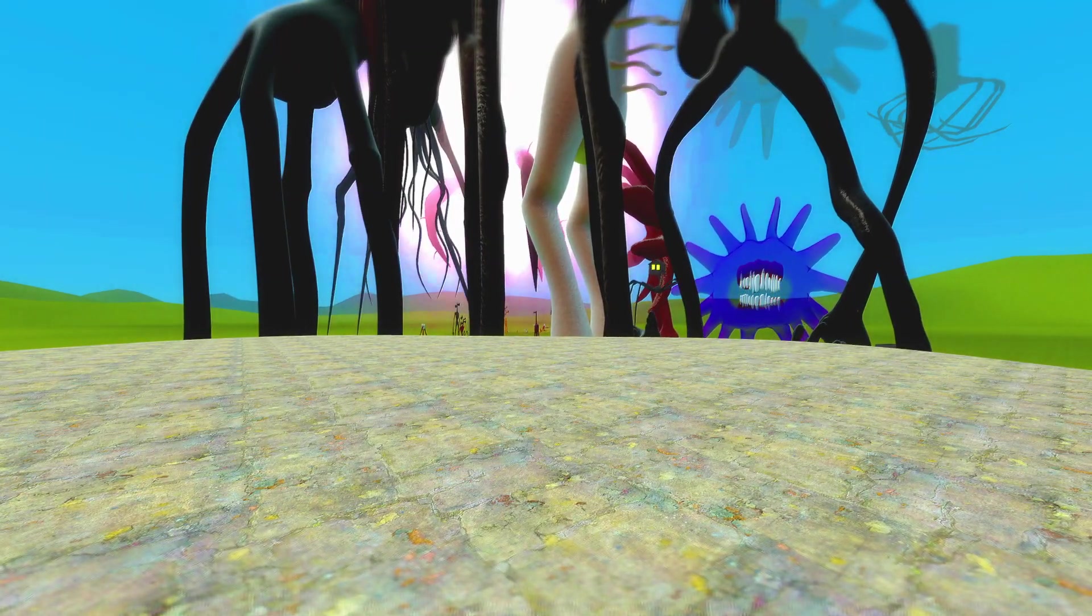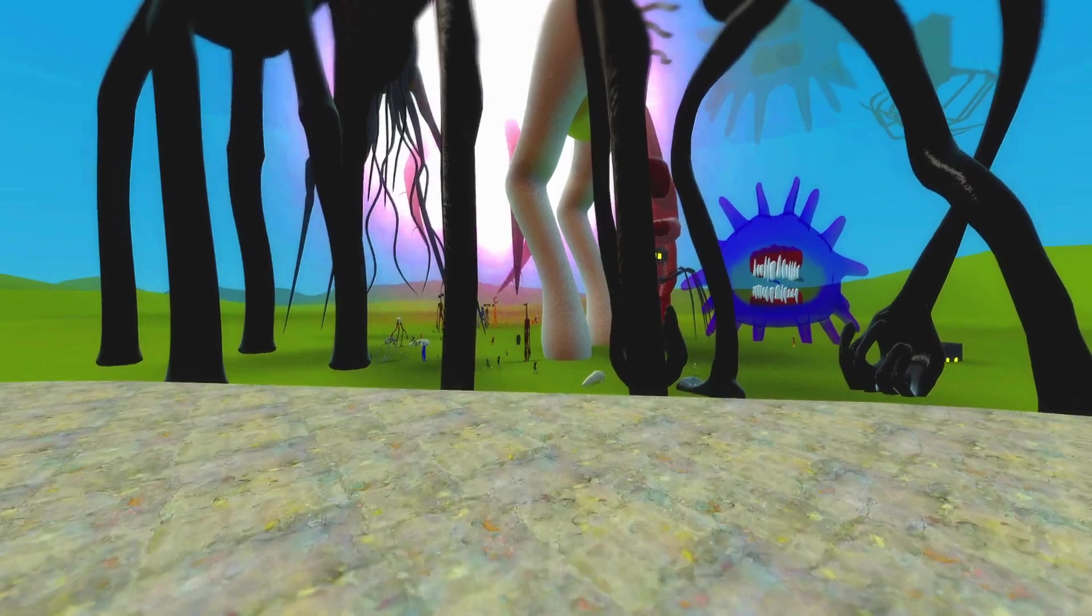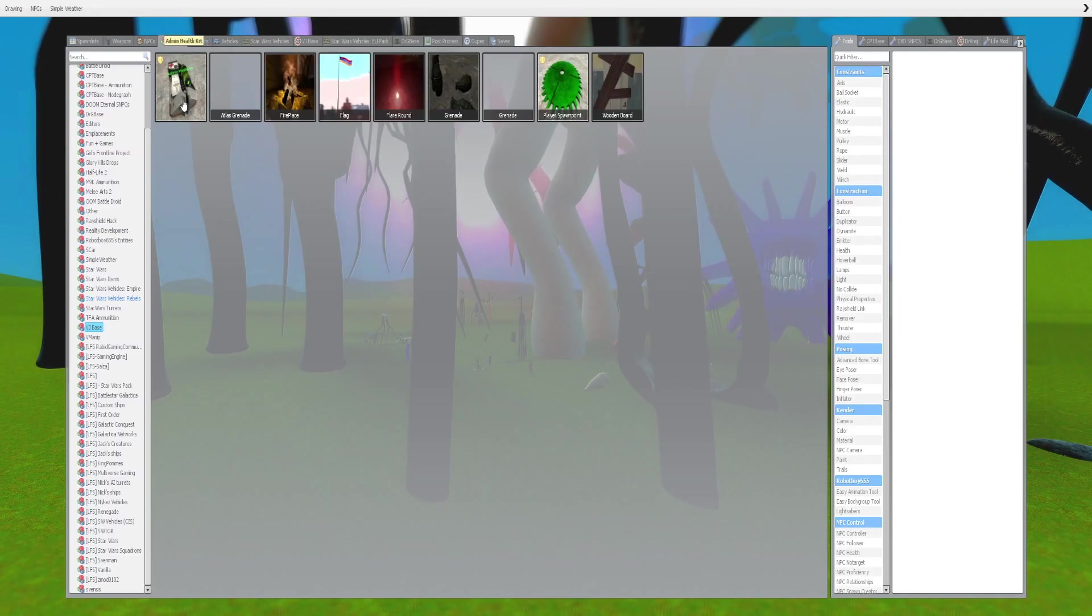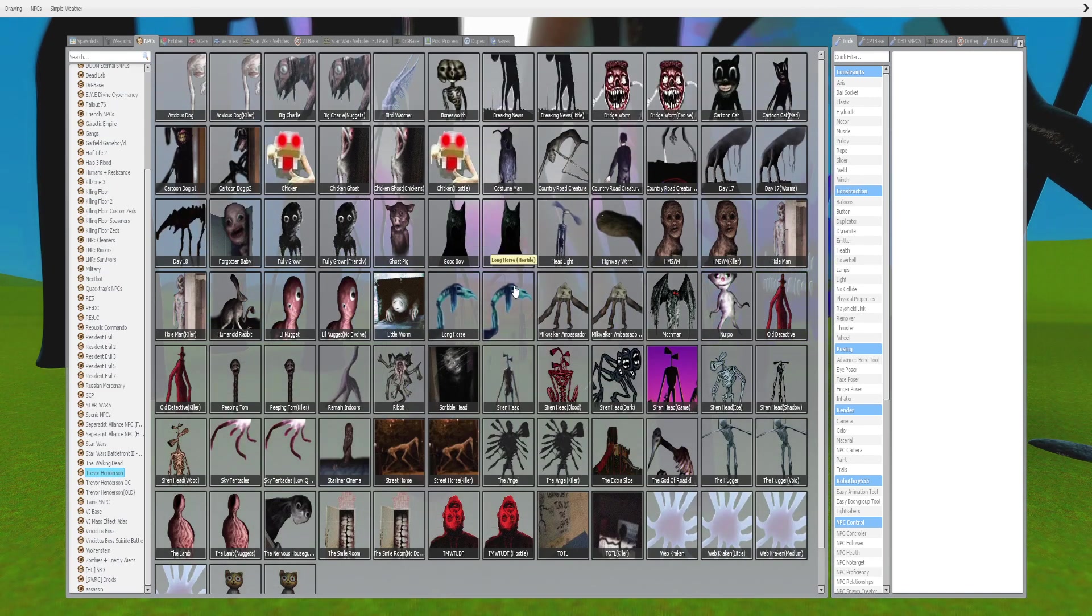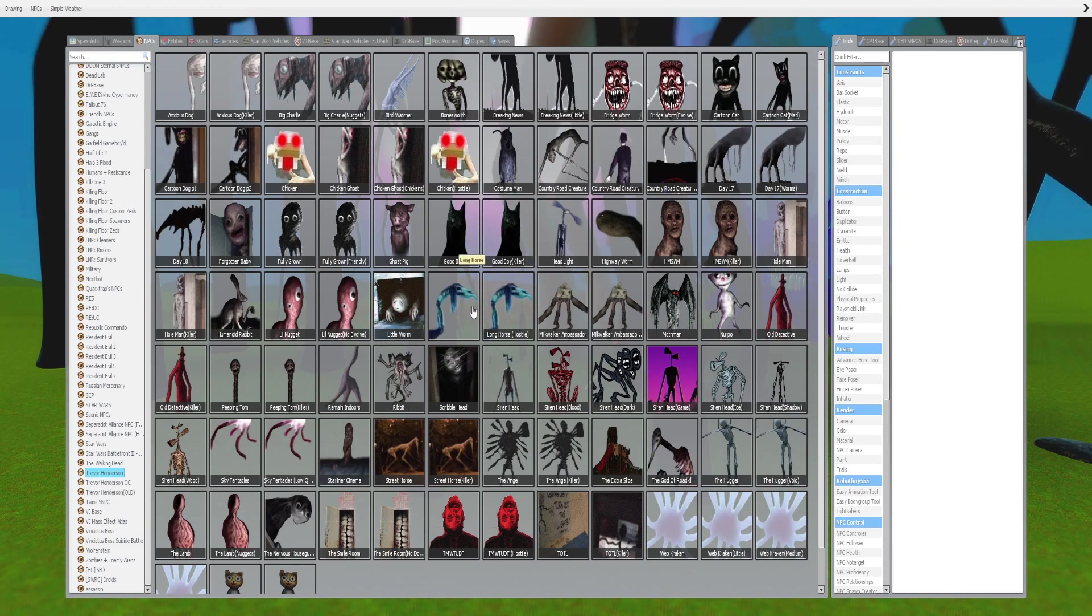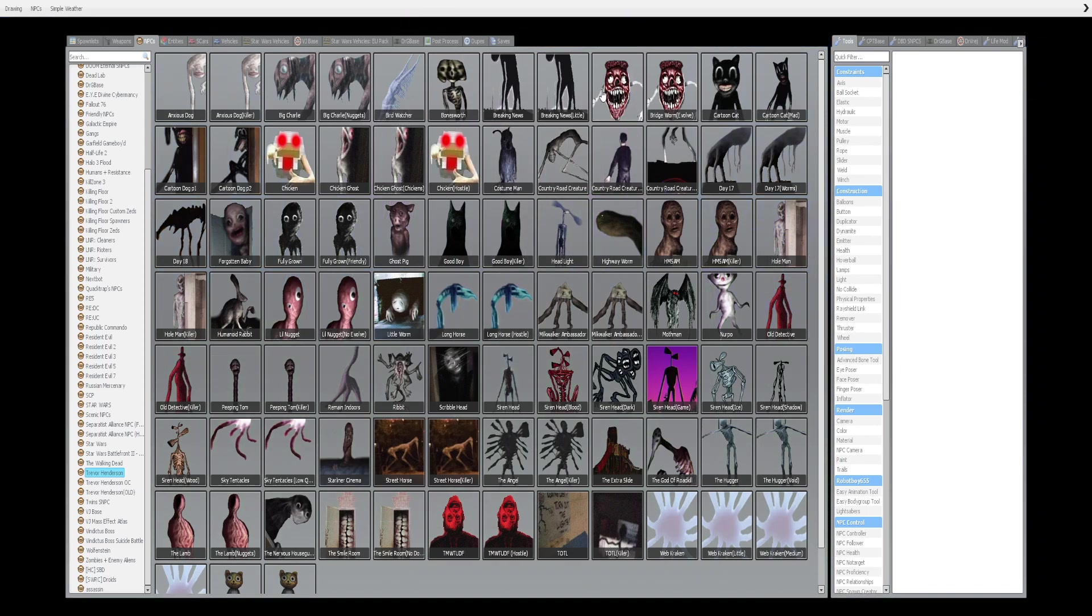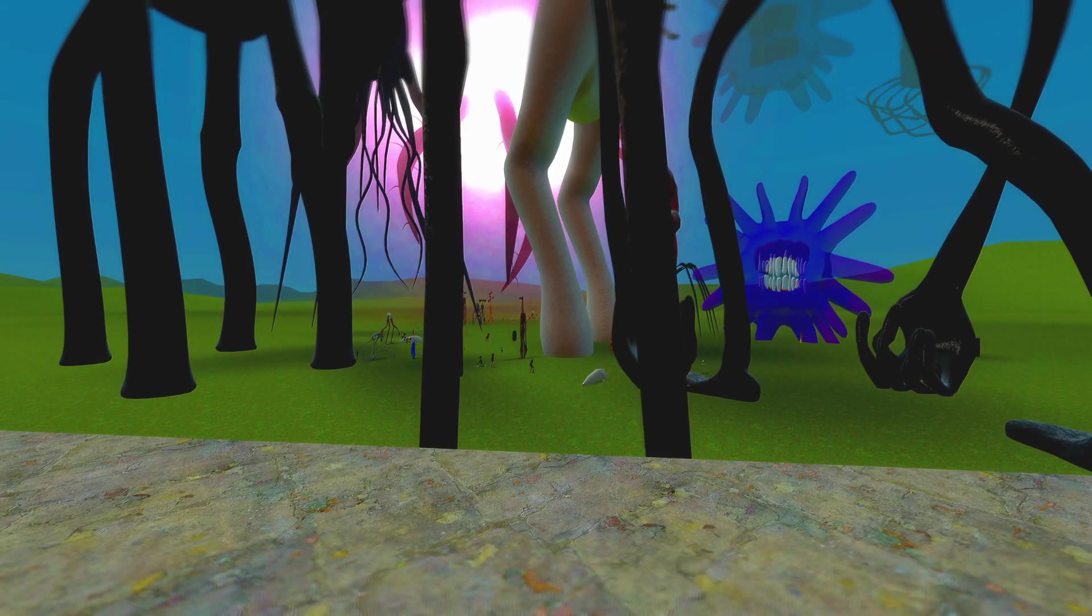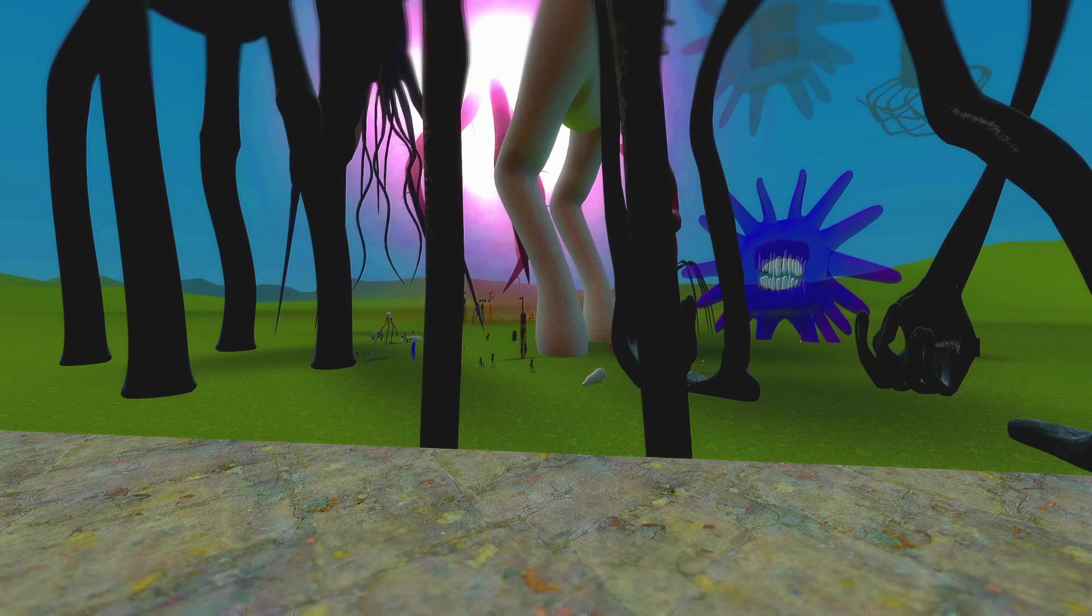I spawned in every single one. The only exception is I didn't spawn in variants. For instance, I didn't spawn in little worm, I spawned in bridge worm. That's the trend example I'm giving right there.